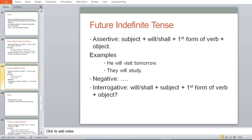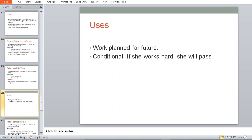Now comes future tense. The first is future indefinite tense. Assertive: Subject + will/shall + first form of verb + object. For example: 'He will visit tomorrow.' 'They will study.' You will make the negative on your own. Uses: work planned for the future, conditional — 'If she works hard, she will pass.'